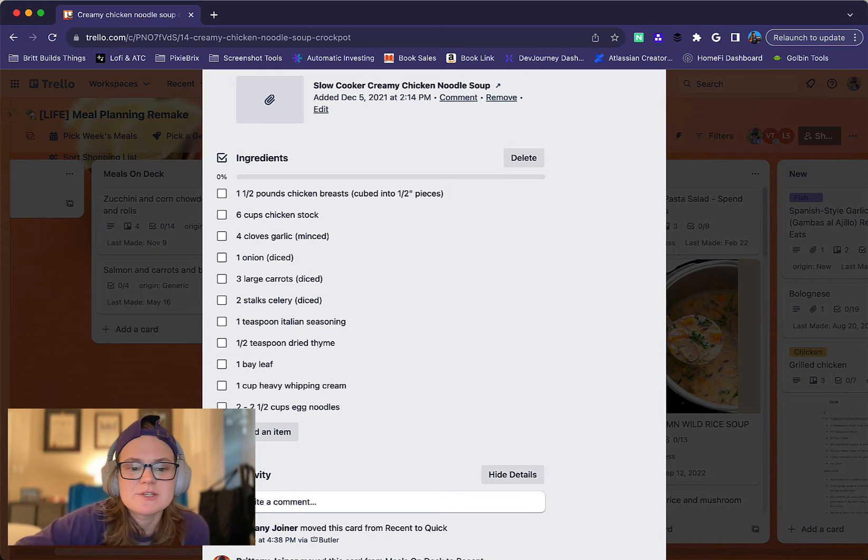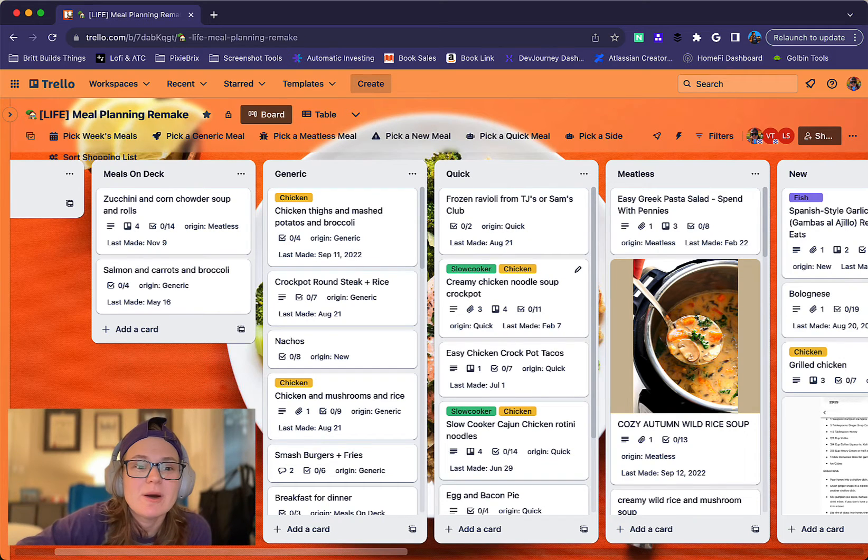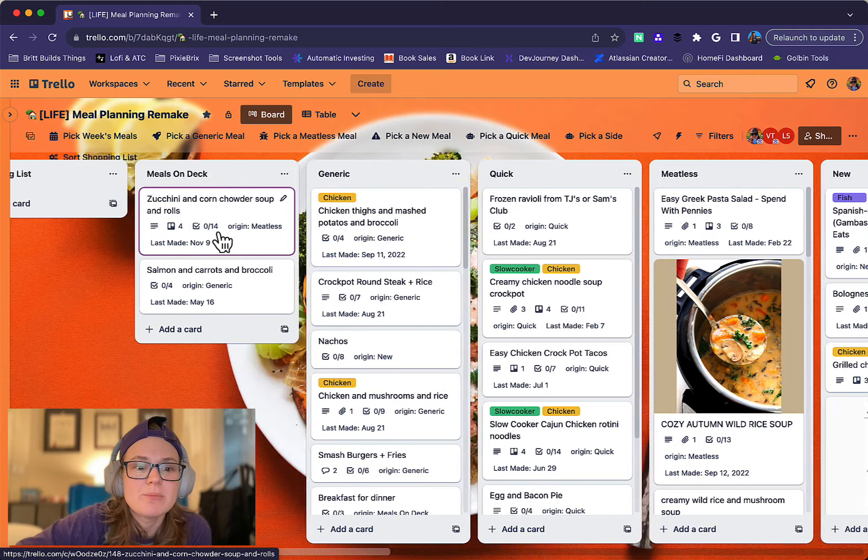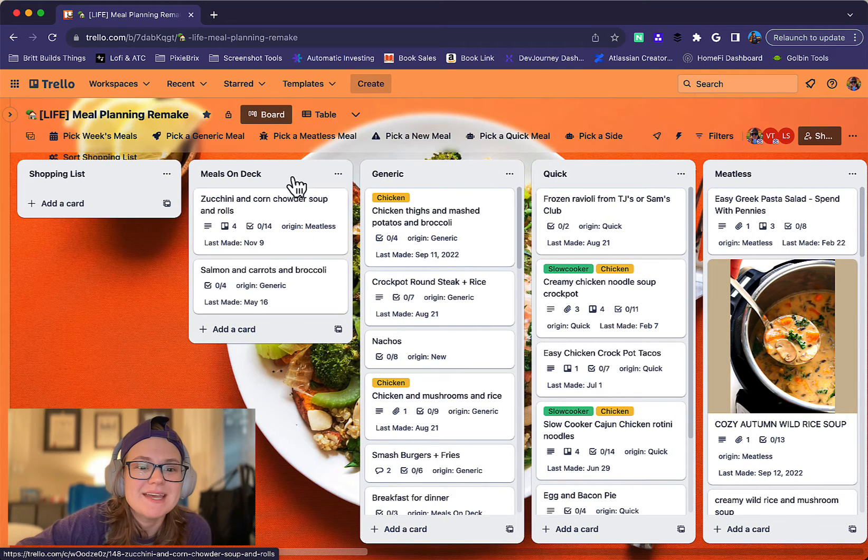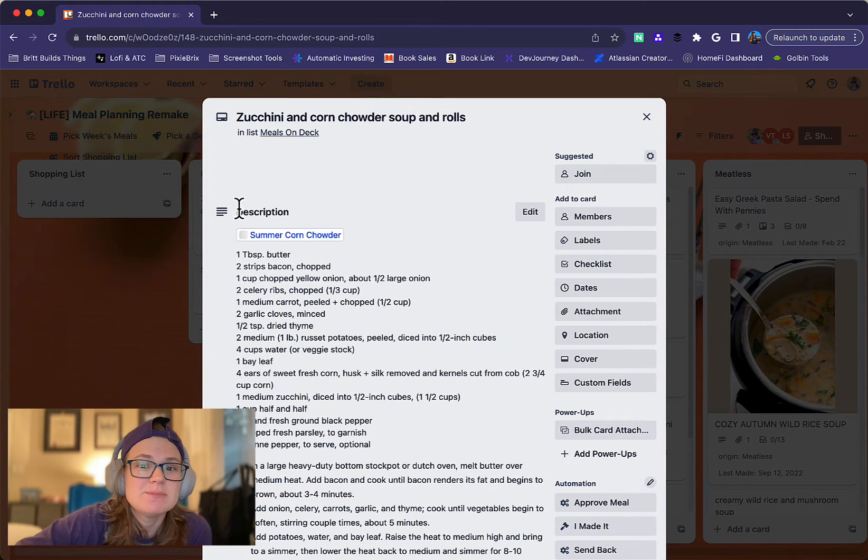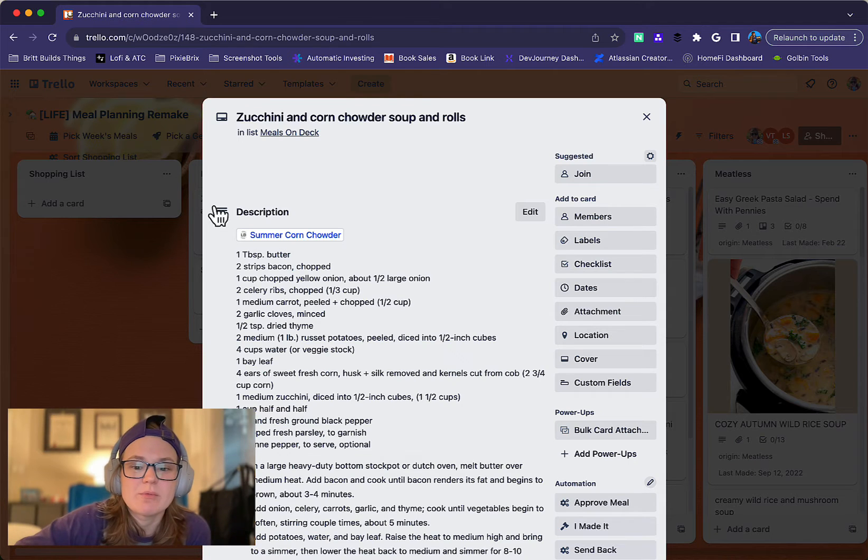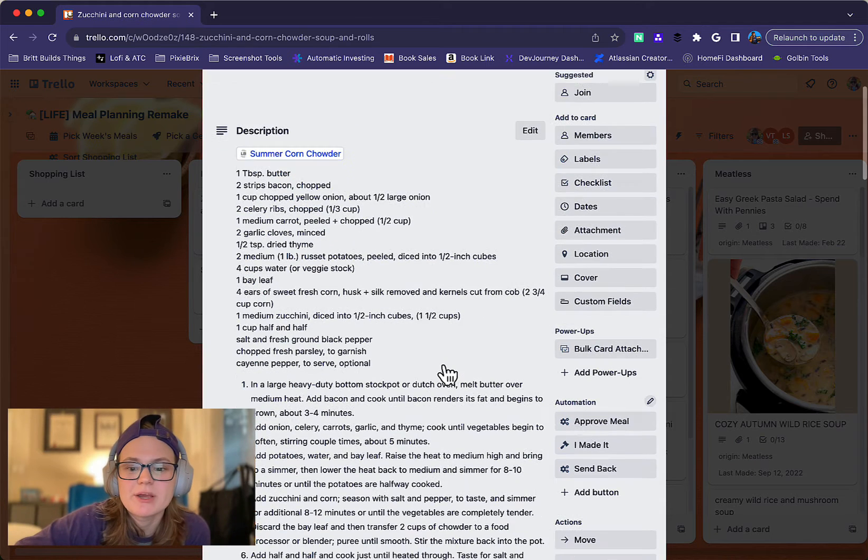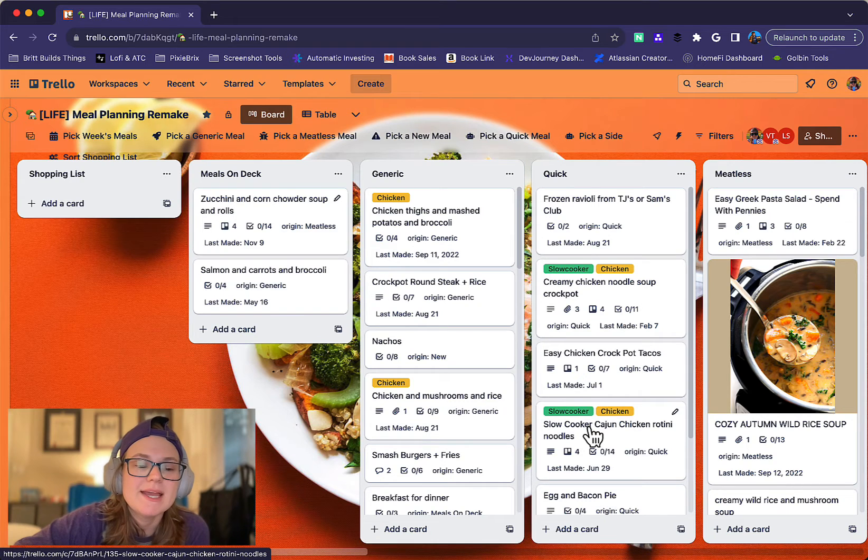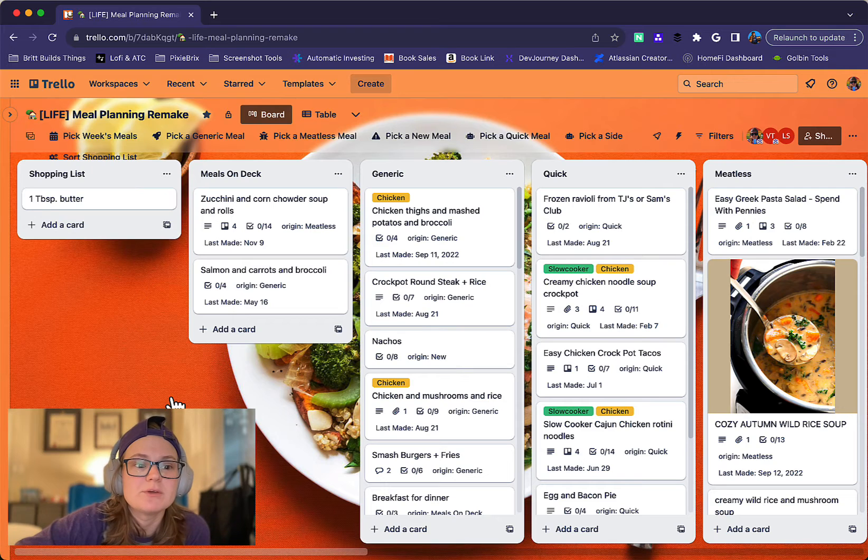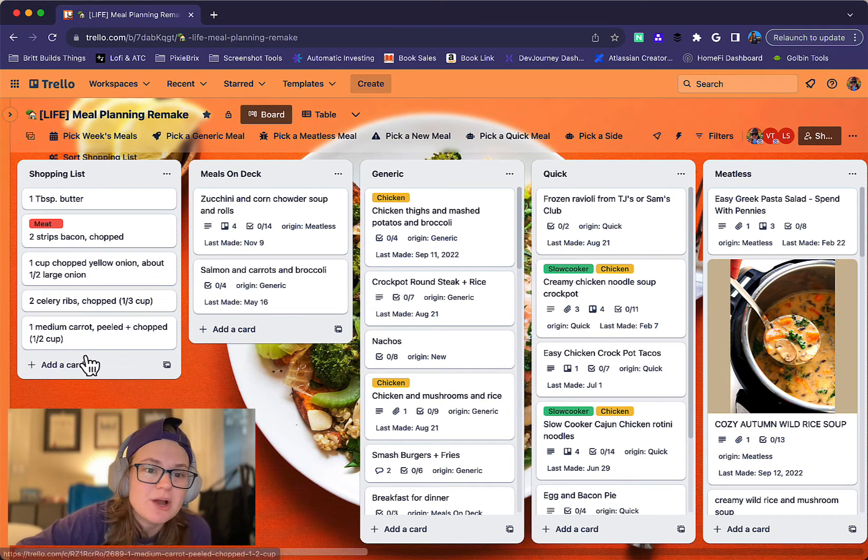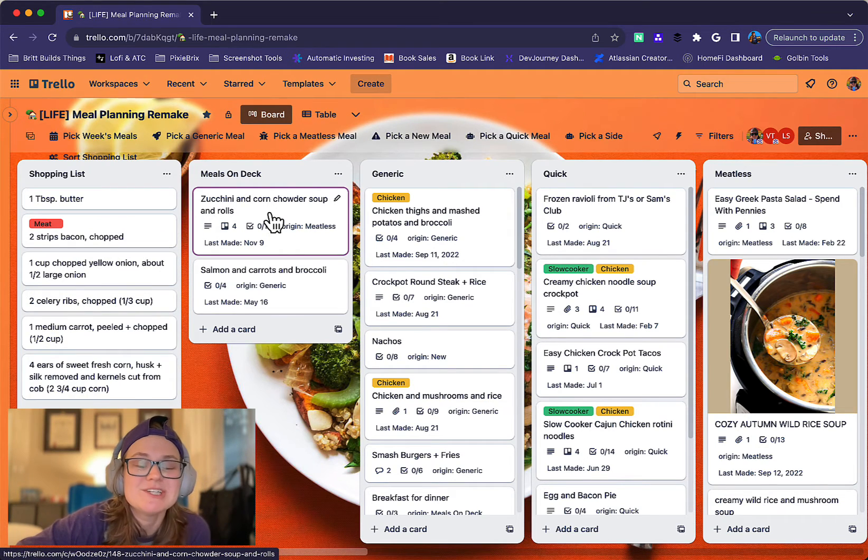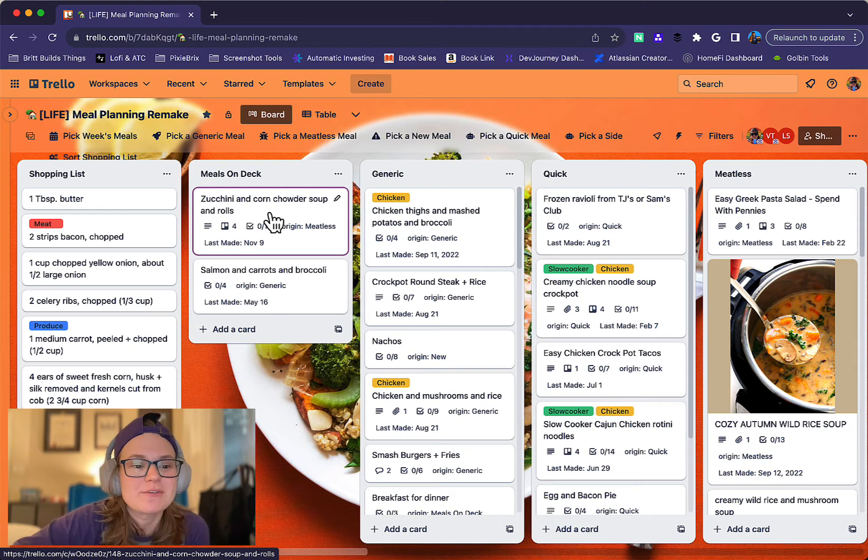My most common one that I'm pretty proud of is when I move a card to Meals on Deck, that's kind of my list for here's what I want to make. When I go in here and click Approve Meal, it's going to build my shopping list for me, which is going to create a card in shopping list for each item in that checklist for ingredients.